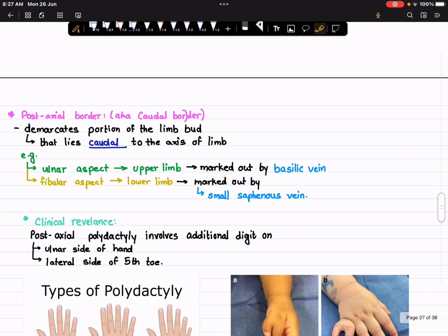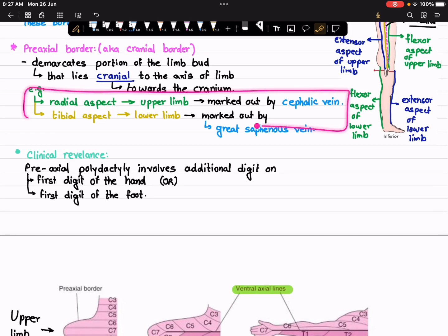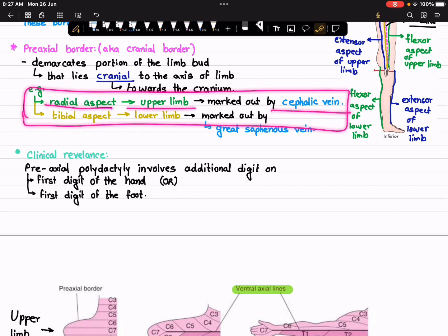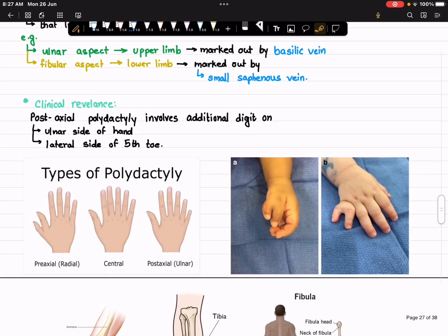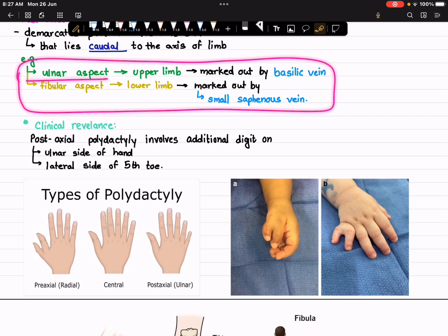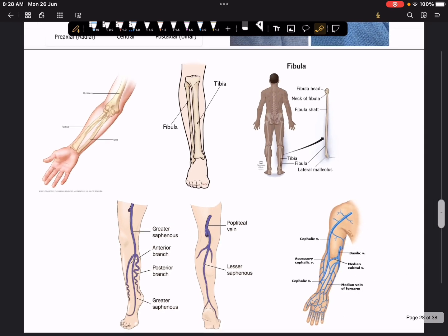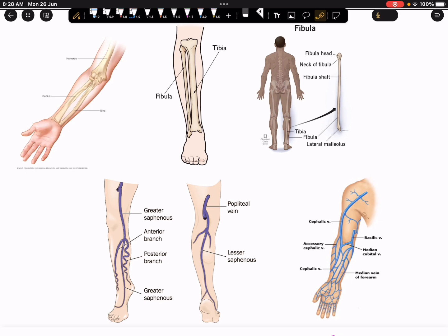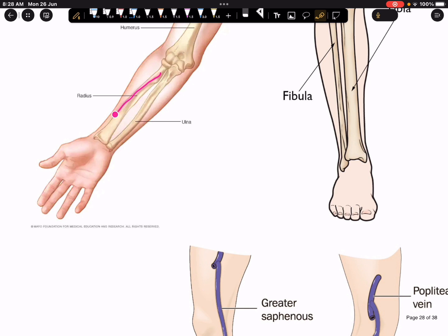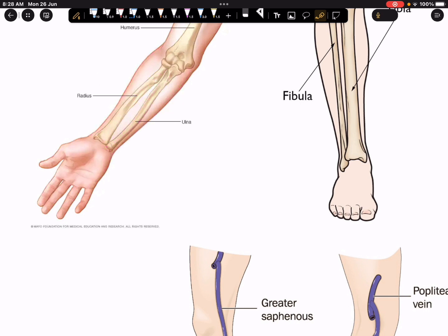To summarize using the diagrams: the radial aspect of the upper limb is marked by the cephalic vein, the tibial aspect of the lower limb is marked by the great saphenous vein, the ulnar aspect of the upper limb is marked by the basilic vein, and the fibular aspect of the lower limb is marked by the small saphenous vein. In the diagram, the radius bone defines the radial aspect and the ulnar bone defines the ulnar aspect — so the radial aspect corresponds to the outer border of the upper limb, making it the pre-axial border, and the ulnar aspect corresponds to the inner border, making it the post-axial border.